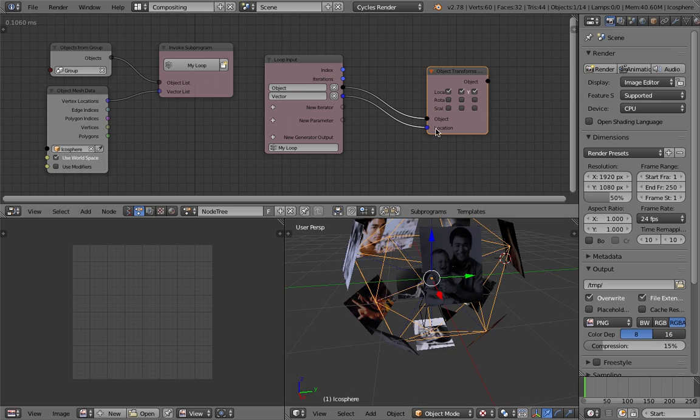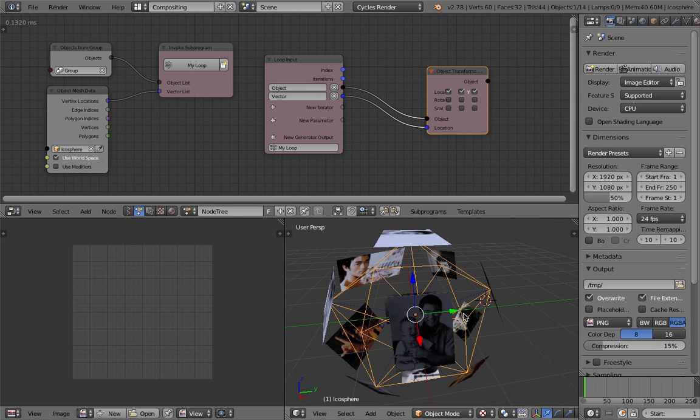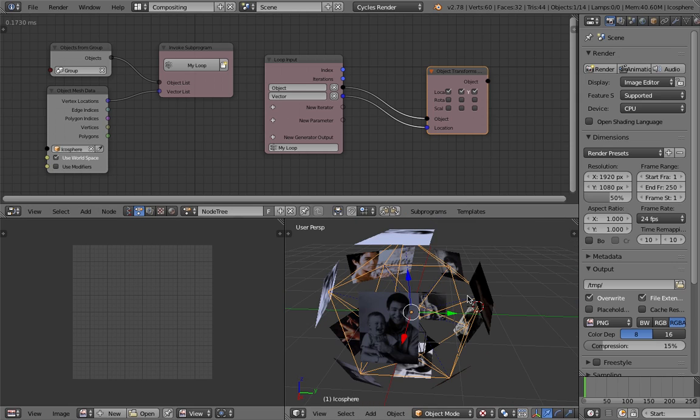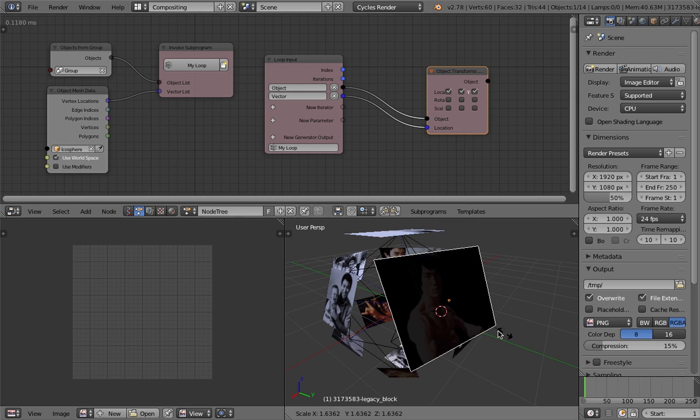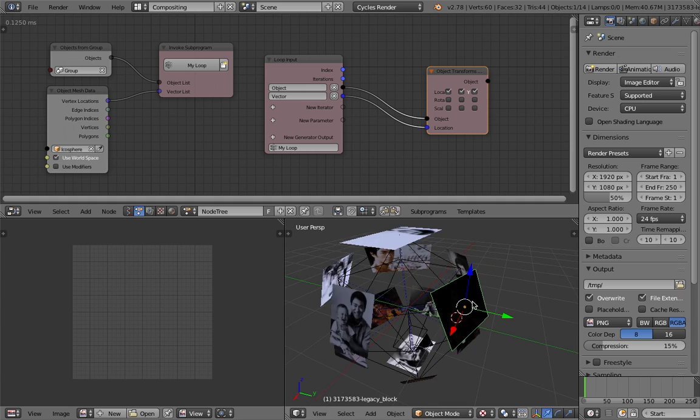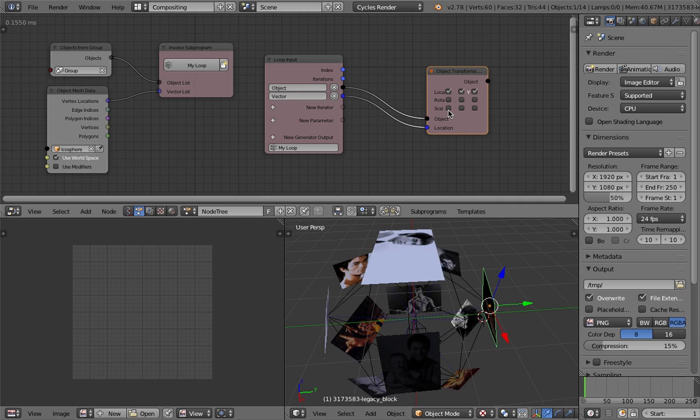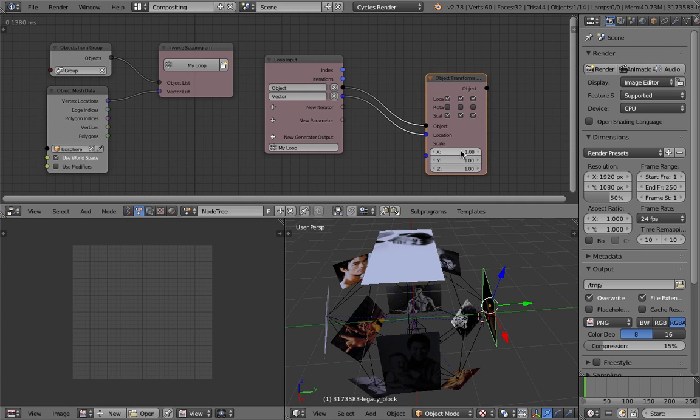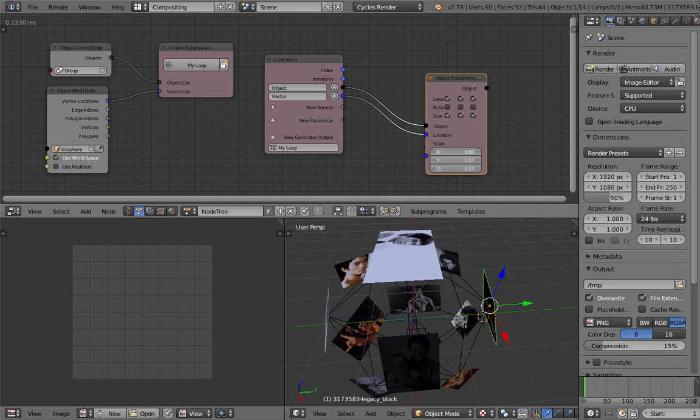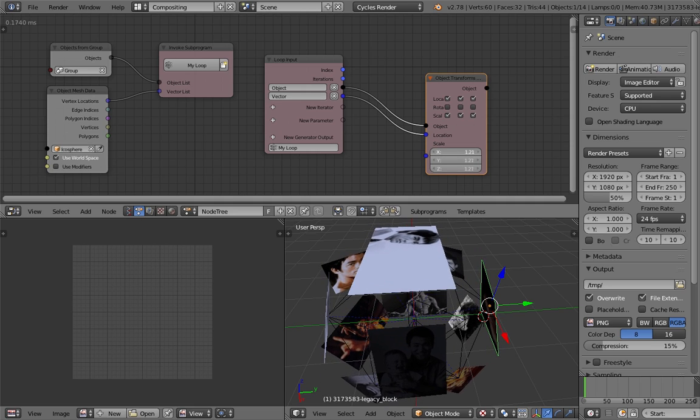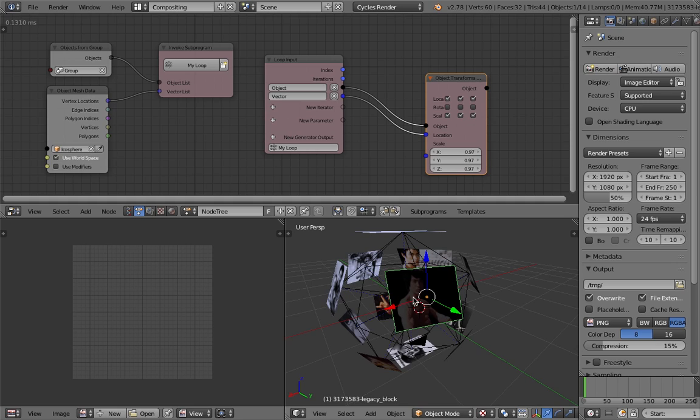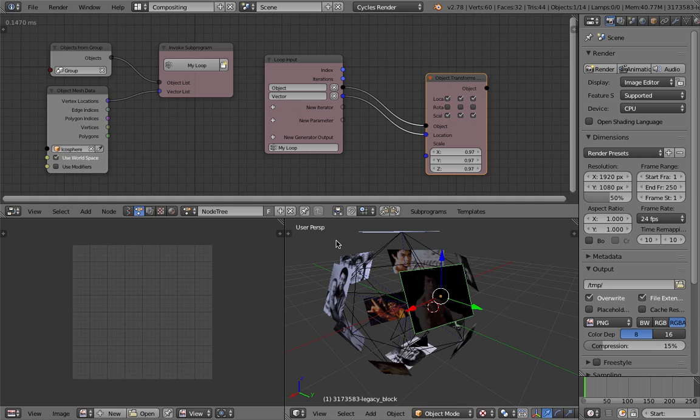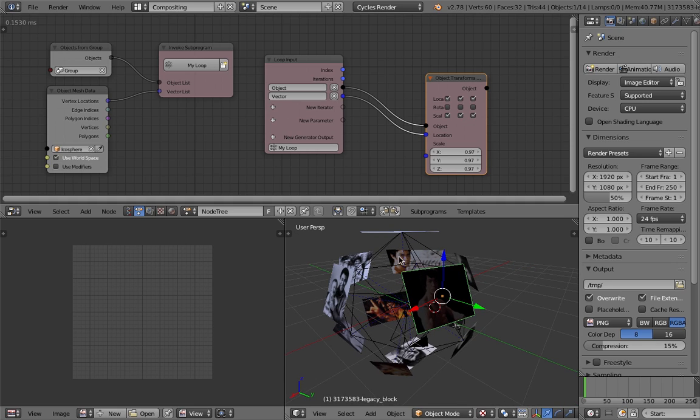So we have all these photos of Bruce Lee ready to render. That's pretty much it. If you want to scale the image, you can scale it manually per image, or if you're using Animation Nodes you can scale it here as well for all of them at the same time.